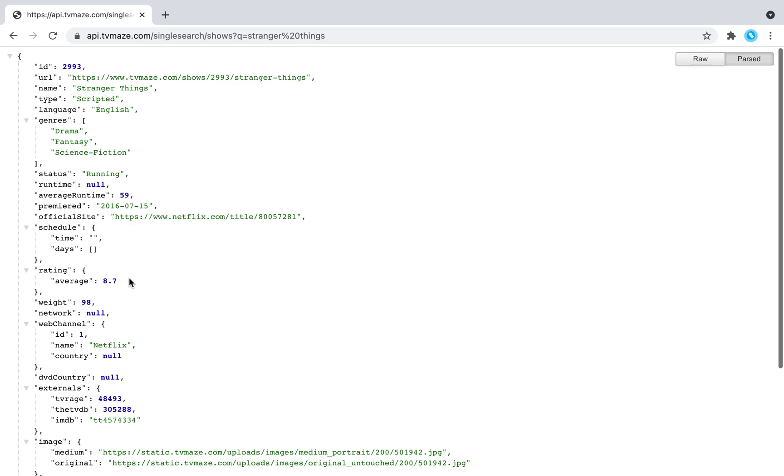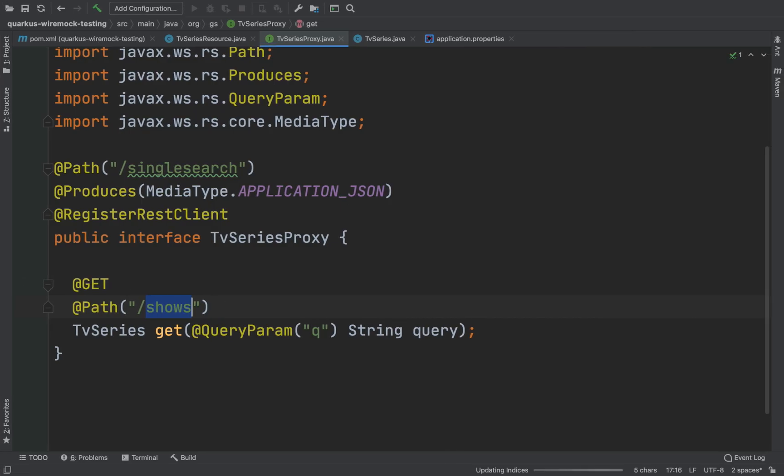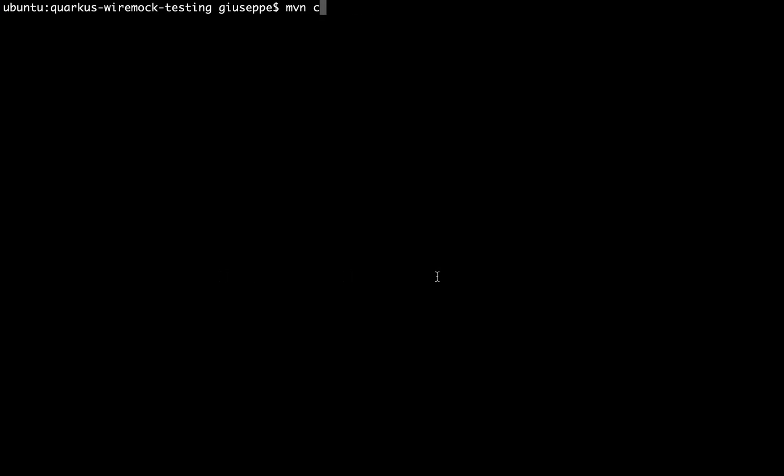Now let's run the application. So open the terminal and type mvn compile Quarkus dev to run the project in development mode.